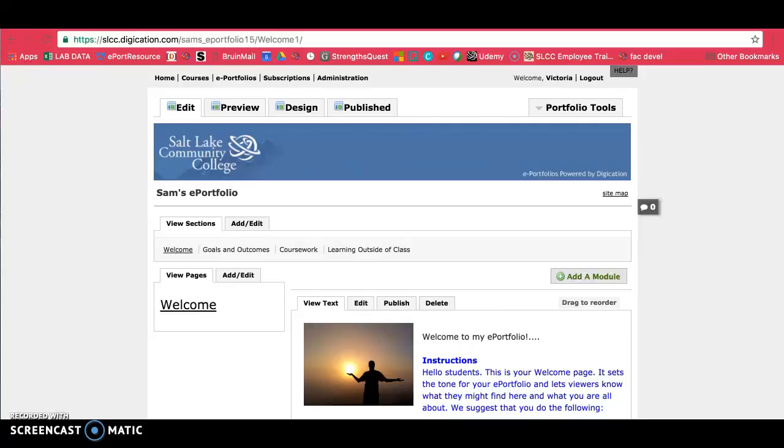I'm only going to be covering the ones that you might touch on. So for the ones that are irrelevant, I'm not going to cover those. So let's start on the left side of the page.